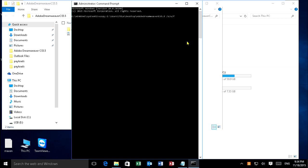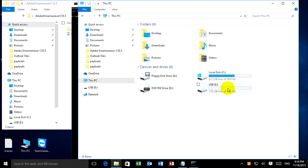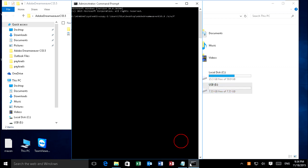And you want to copy to USB. My USB drive is E, this one E. And I type E colon backslash, and I want to create the same folder to store this file, Adobe Dreamweaver CS5.